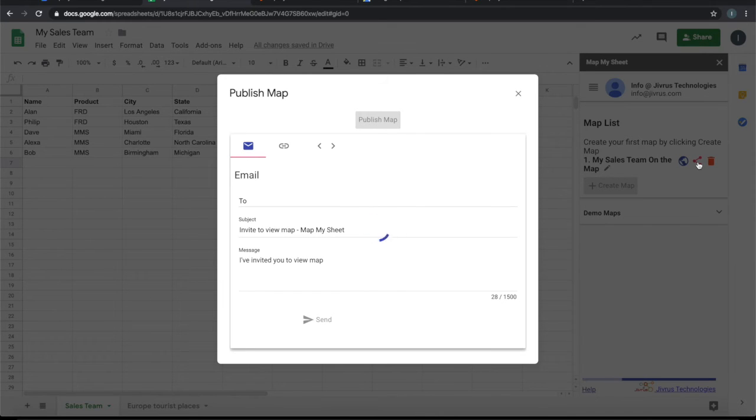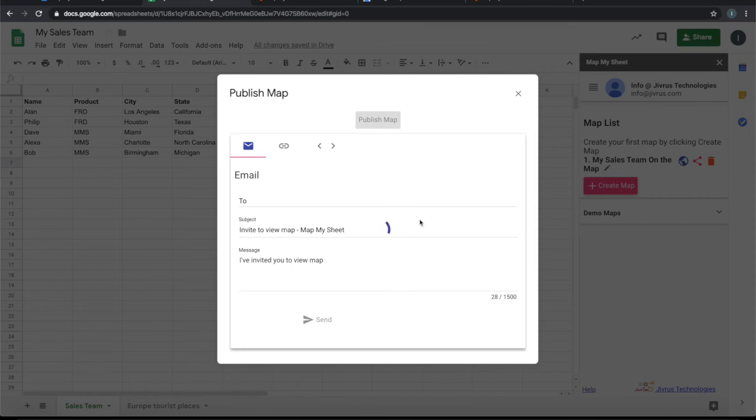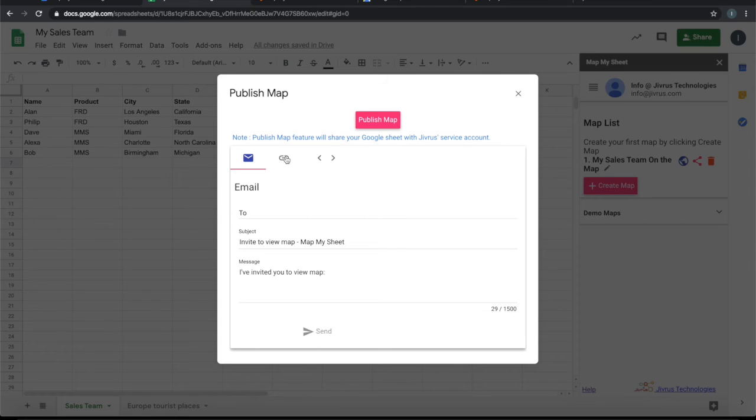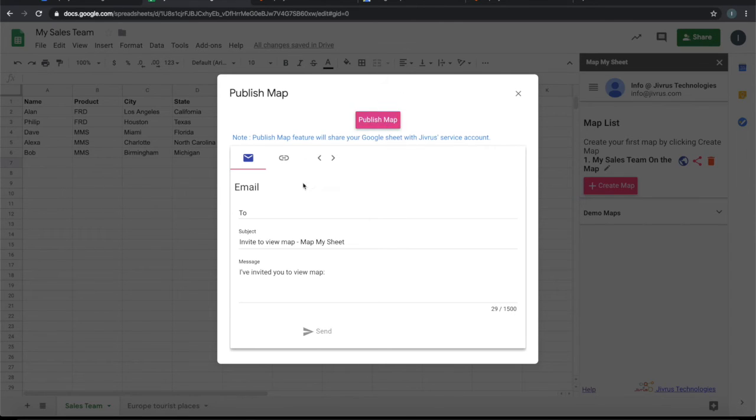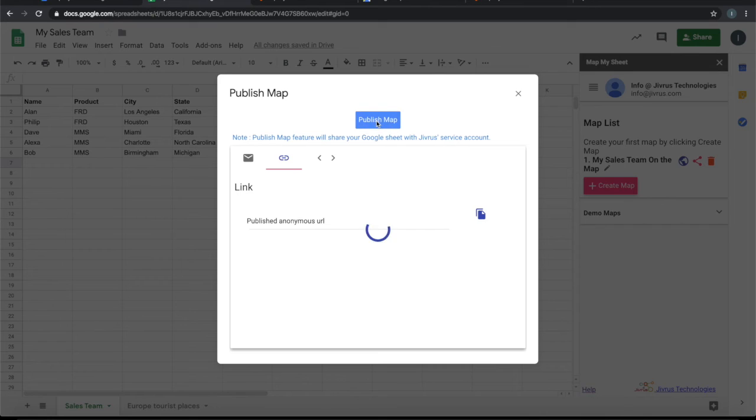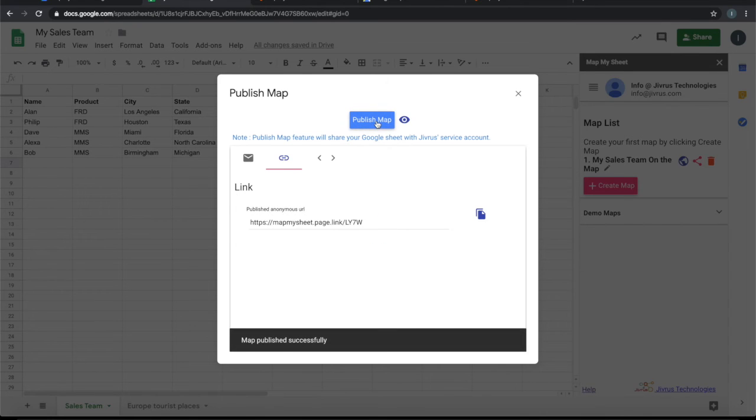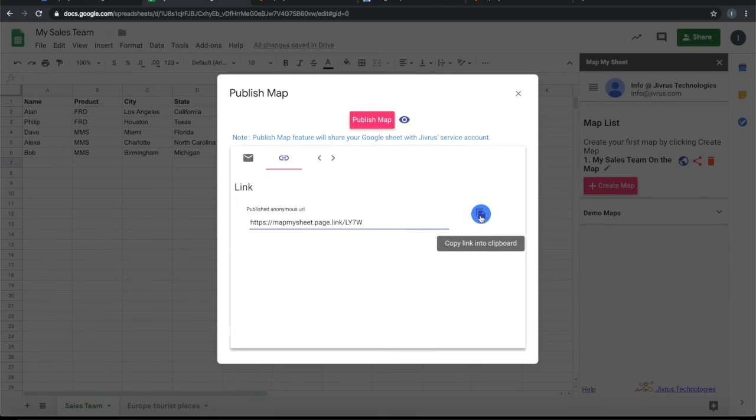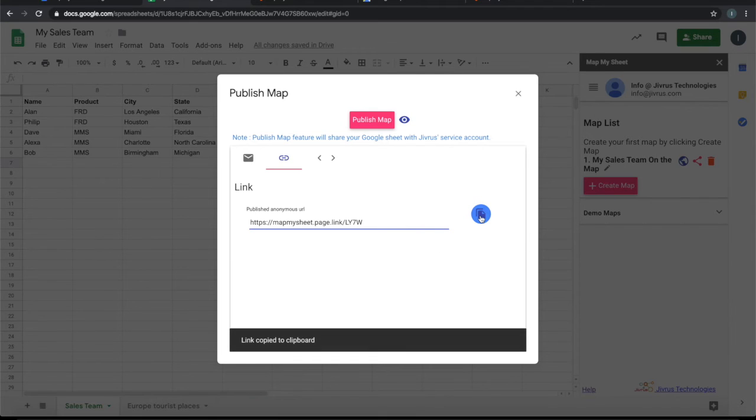Okay, so once we publish the map, we can choose to send it as an email or take a link to that and then view it from there. So let's go ahead and publish the map. Okay, so the map is now published. We have gotten a link here.